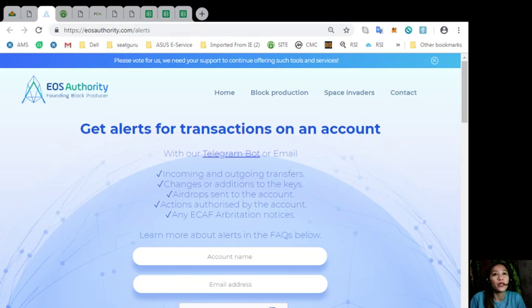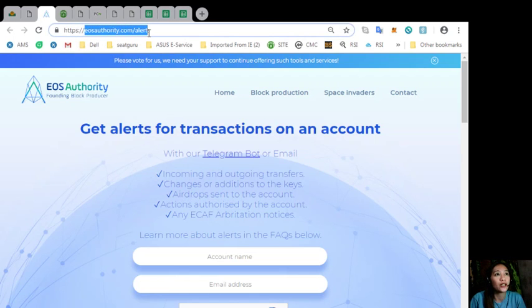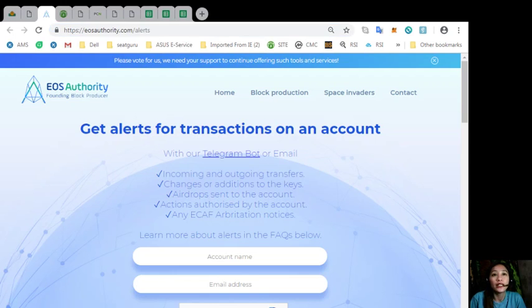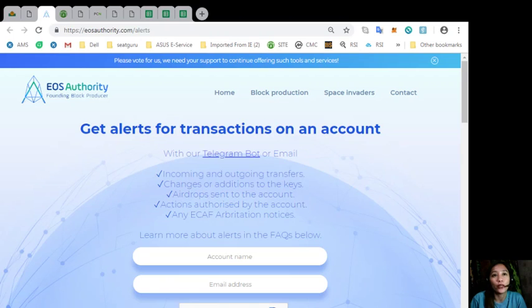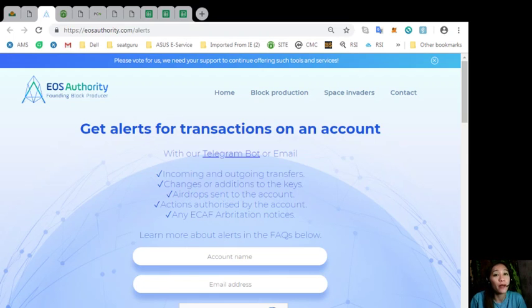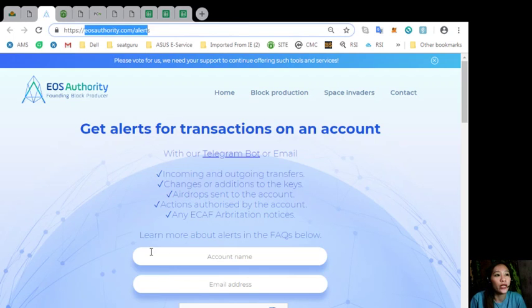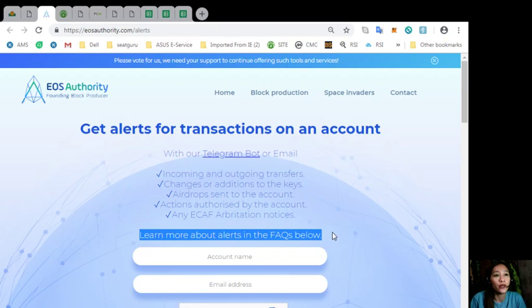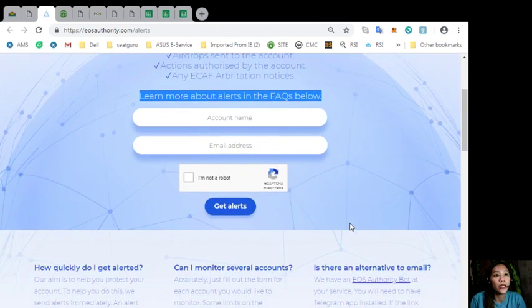Simply by going here at eosauthority.com/alerts, you can get alerts for transactions on your account, such as incoming and outgoing transfers, changes or additions to the keys, airdrop sends to the account, actions authorized by the account, or any ECAF arbitration notices.